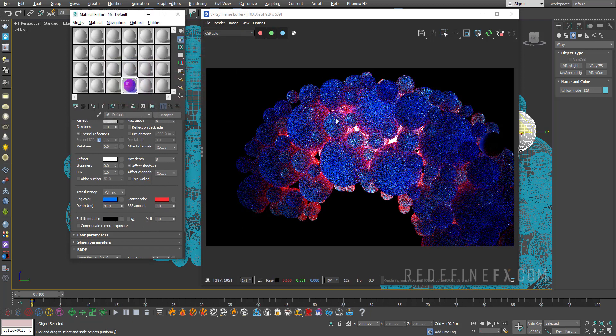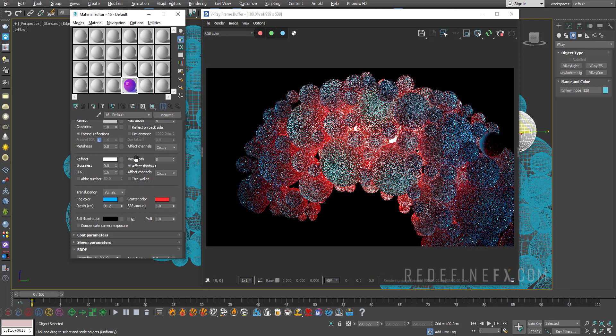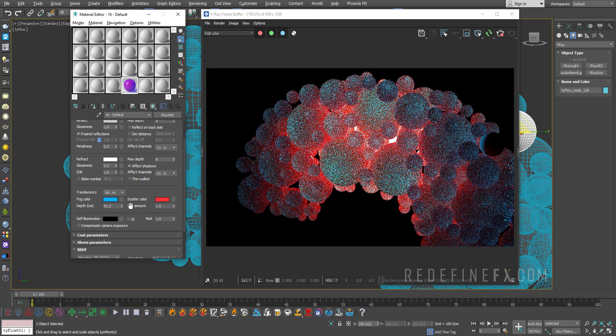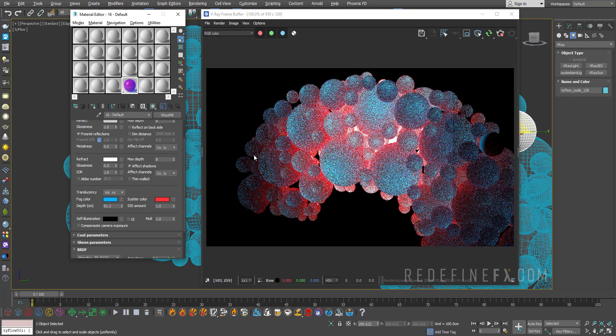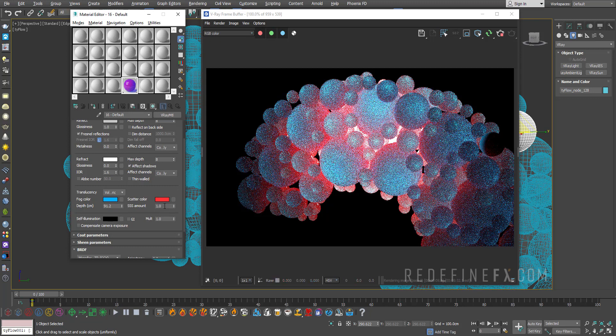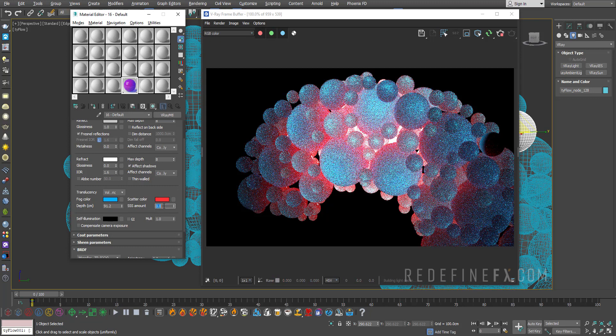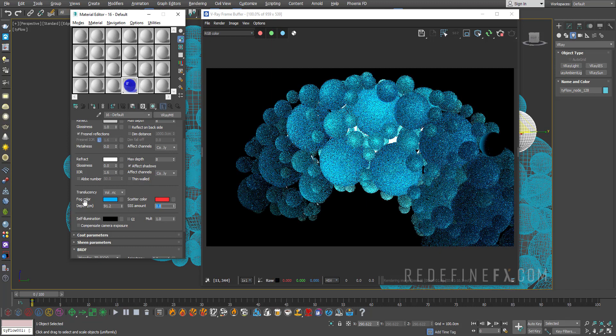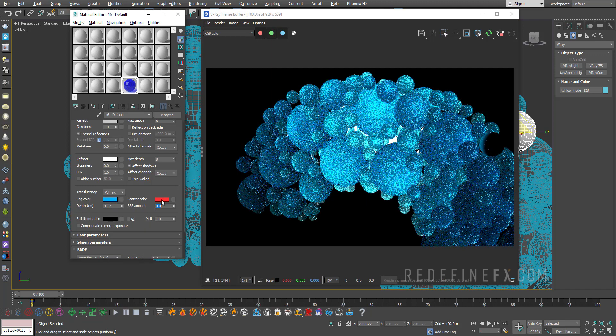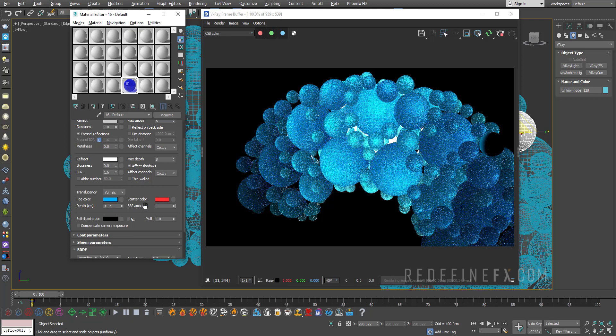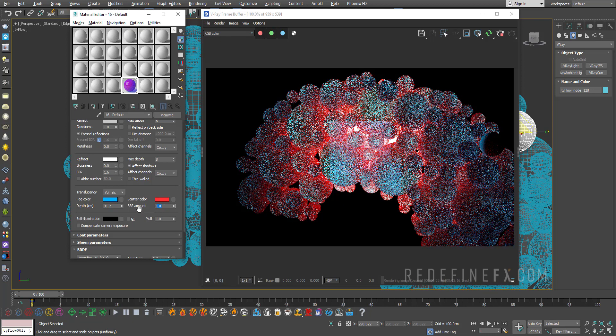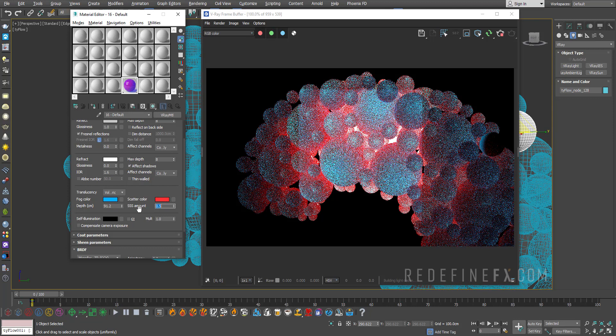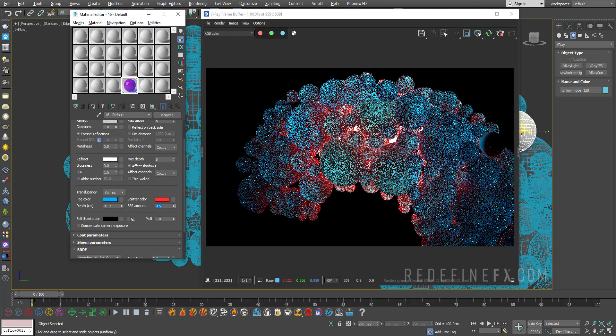I hope it's clear how that's working and you're getting some pretty cool results this way. And then you also have this subsurface scattering amount which controls how much is the light allowed to scatter through the geometry. So right now it's at full one, but if you set it to zero you're basically only going to get the blue fog color and no scatter color. If you set it to 0.5 you're basically going to get something in between. So it's just a way to have more control.